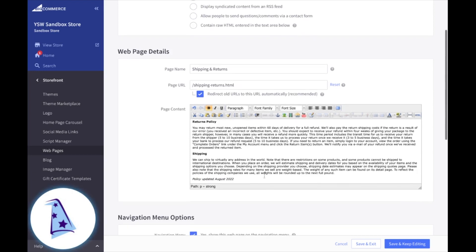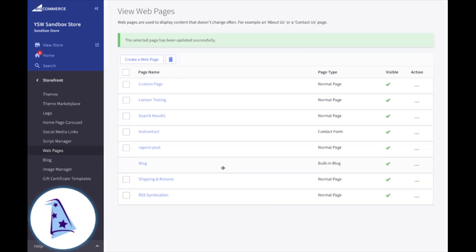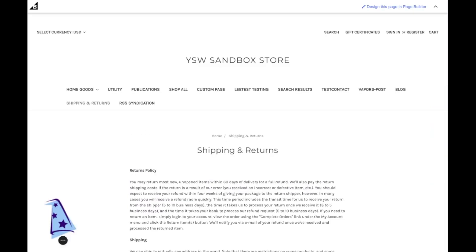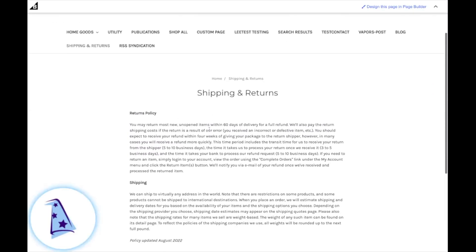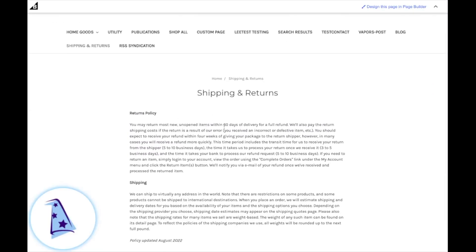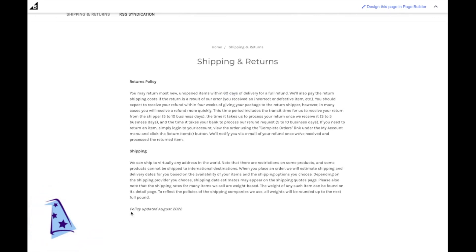And then what I'll do is I'll go ahead and click either save and exit. If I do save and exit, it's just going to bring me back here. And then let's have a look at that page that I just edited. There it is. There's my shipping and returns unopened items within 60 days. There it is. And look at that. There's my policy updated August of 2022.